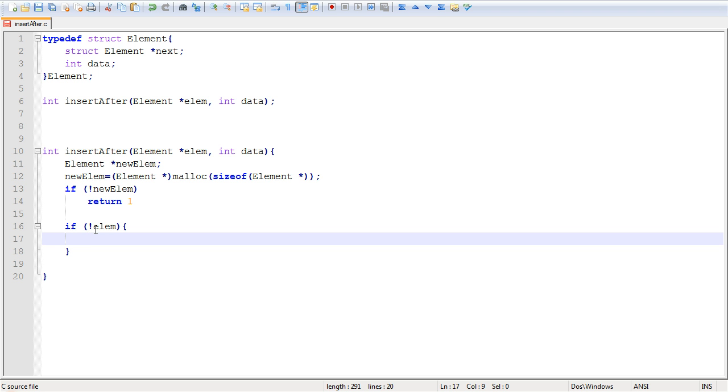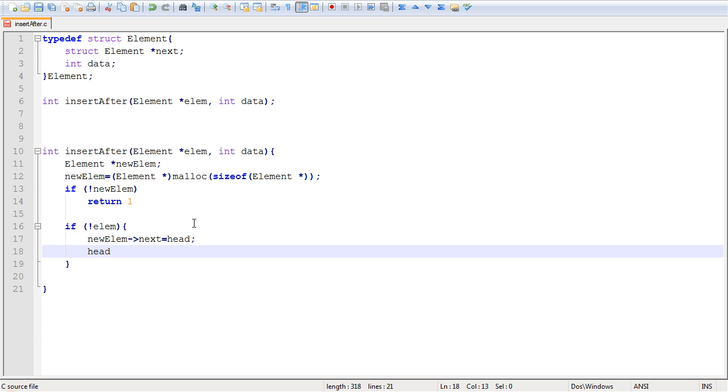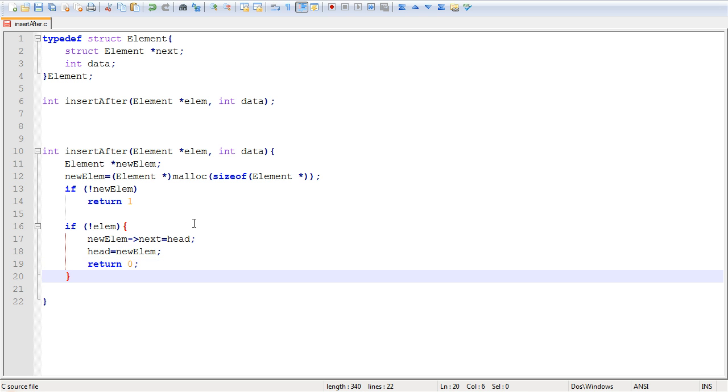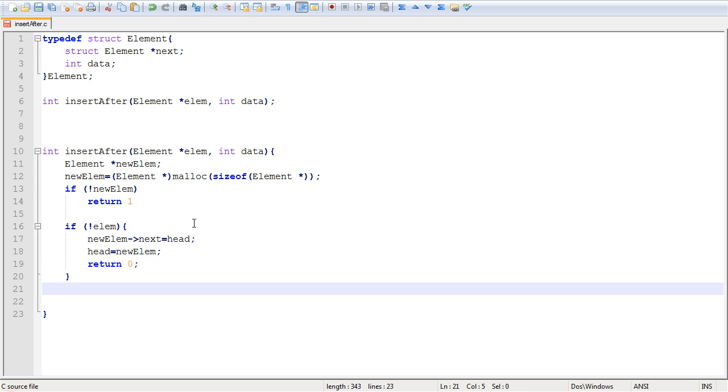you're going to want to insert your new element at the head of the list. So the first thing you want to do is make sure that your element points to the current head. So new lm next is equal to head. So our new element is pointing to the current head. And now the head, we want to make a point to the new element. So this way we have our new element placed at the head of the list. And then return 0, indicating success.